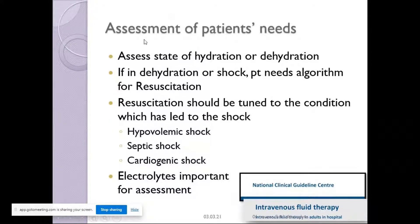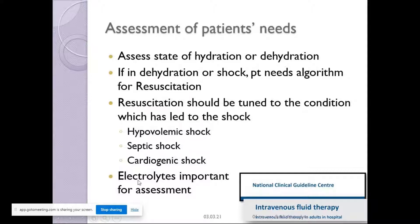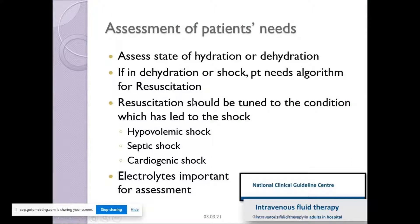How do we assess the patient's needs? We assess the state of hydration or dehydration. Electrolytes are equally important — hypernatremia means fluid loss, hyponatremia means excess fluid. If the patient is in shock, resuscitation should be tuned to the condition; not every patient will require the same kind of fluid.